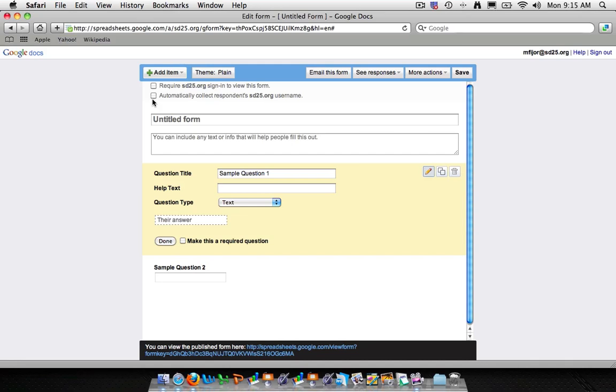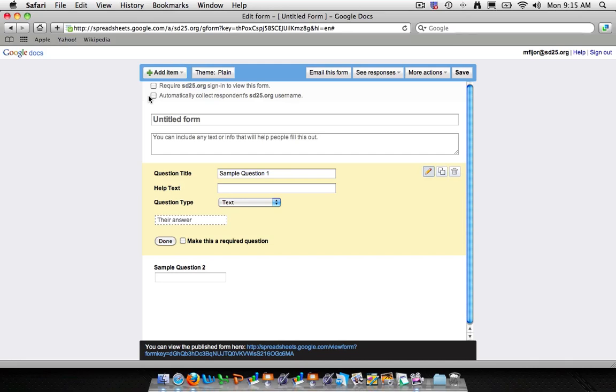Or you can accomplish this by actually creating a form question for name and then allowing them to type this in. These two options are important because if you're going to be sending out the form to people outside of the district or potentially to students, it's important that we don't require that they have one of these logins. Because a majority of our parents obviously will not have a login to this Google Docs and many of our students will not as well. So it's important to make sure that those are unchecked and they are by default.